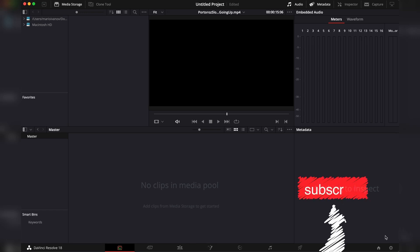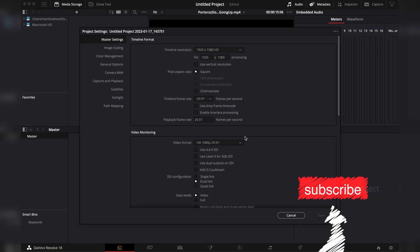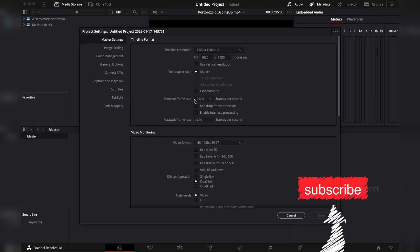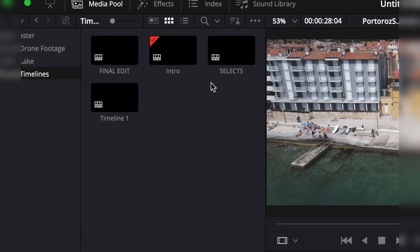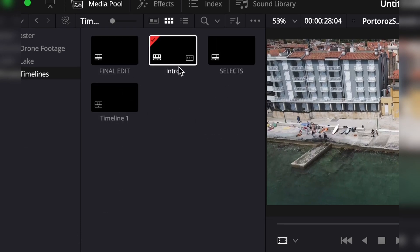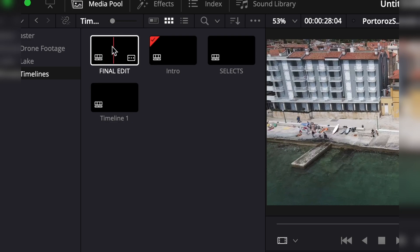Before you import your footage, go into the project settings and make sure you have the correct frame rate. Edit different sections of your video in different timelines and then combine everything in a final edit timeline.